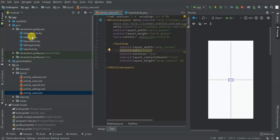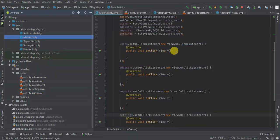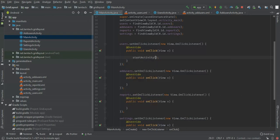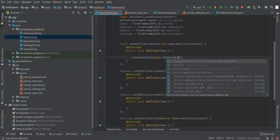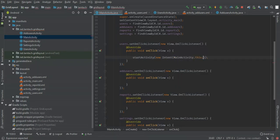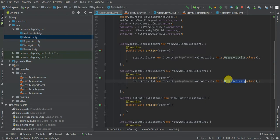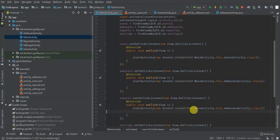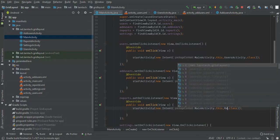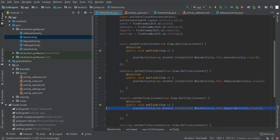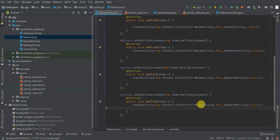Back in MainActivity, inside each onClick listener I'm going to call startActivity with a new Intent. Clicking 'Users' navigates to UsersActivity, 'Add Users' goes to AddUsersActivity, 'Reports' goes to ReportsActivity, and finally 'Settings' goes to SettingsActivity.